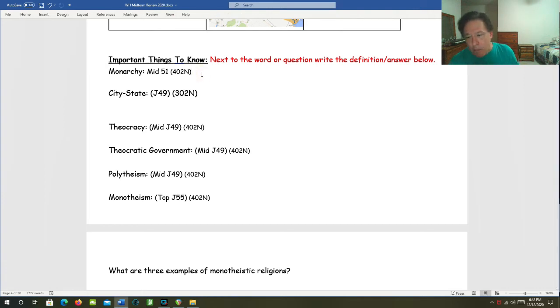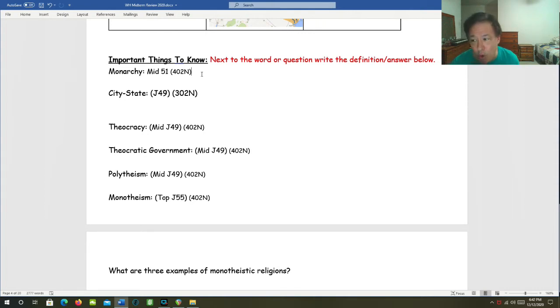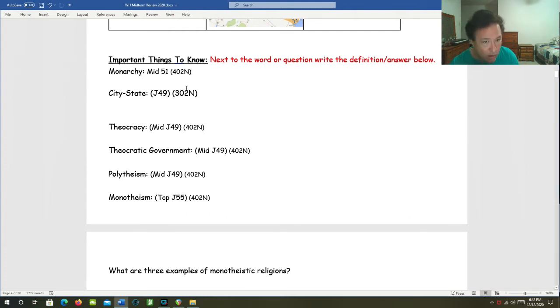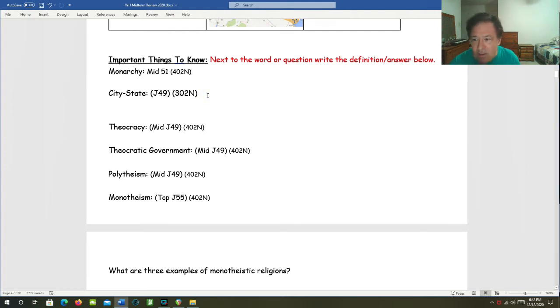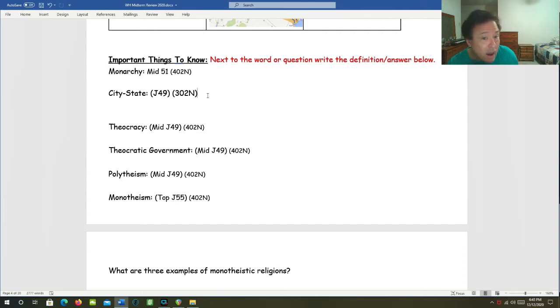Monarchy. Mono means one, and monarchy means one ruler. Whether that's a king or a pharaoh or an emperor. City-state: This is a city that is its own sovereign nation with its own ruler, its own territory, even its own gods maybe.